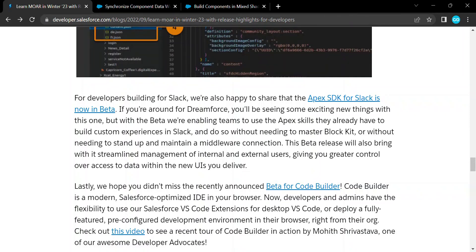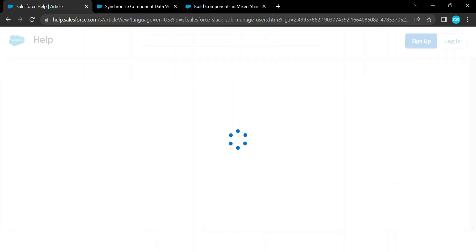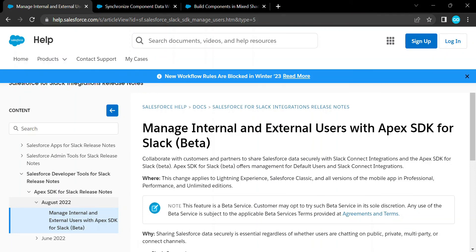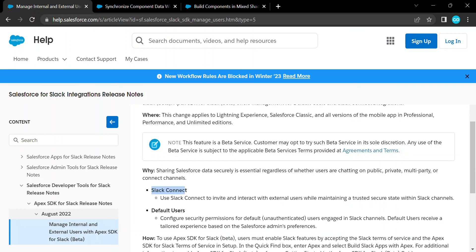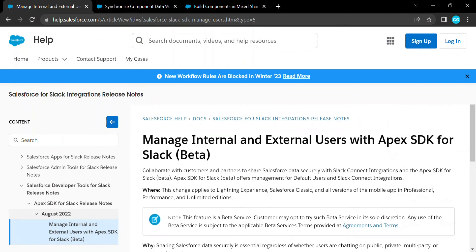Now we have Apex SDK for Slack, currently in beta. Previously there was no SDK provided by Salesforce for Slack, but now it is here. This feature lets you manage internal or external users with the Apex SDK for Slack. You can collaborate with customers and partners to share Salesforce data securely through the Slack Connect integration. The Apex SDK for Slack beta offers management for default users and Slack Connect integrations.